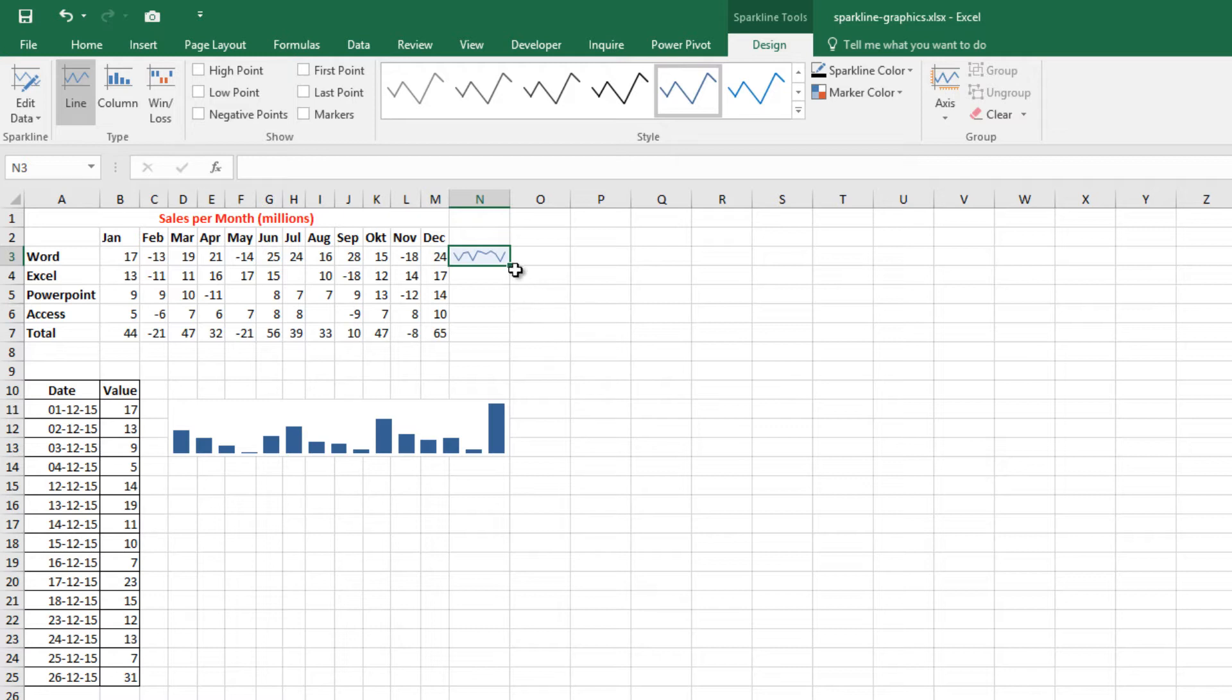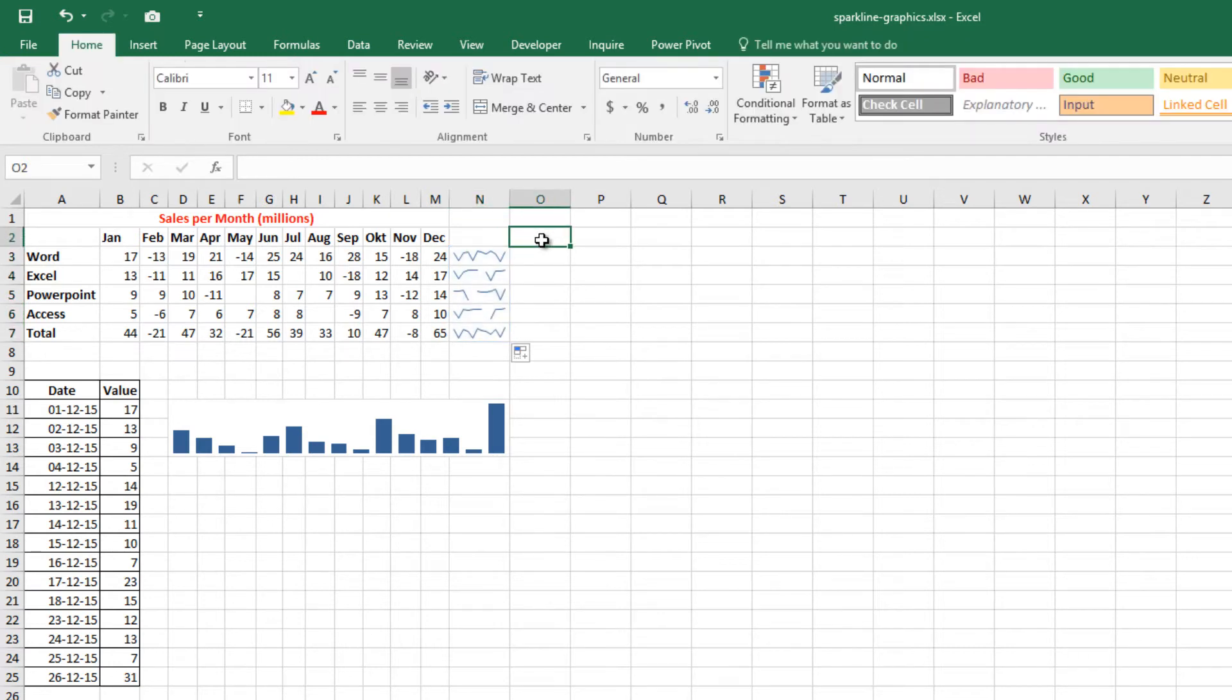Now it's easy to copy the cell to the other cells. Let's do it. Notice that Excel automatically creates a group of Sparklines. Excel remembers each group and you can work with the group as a single unit.